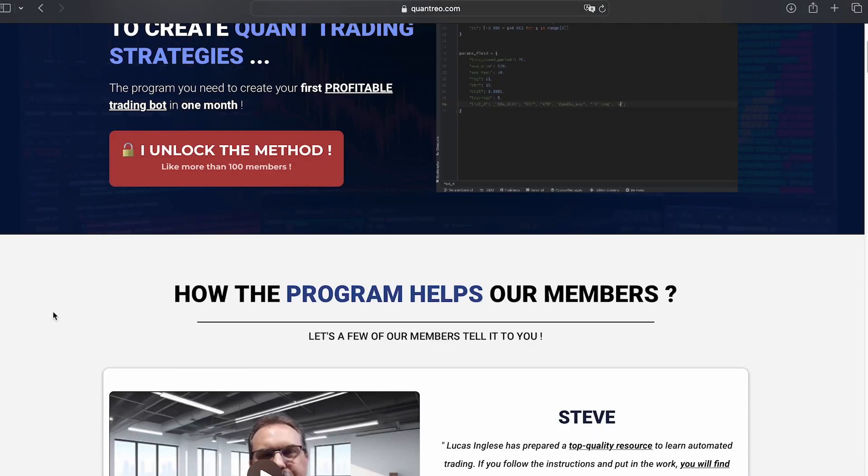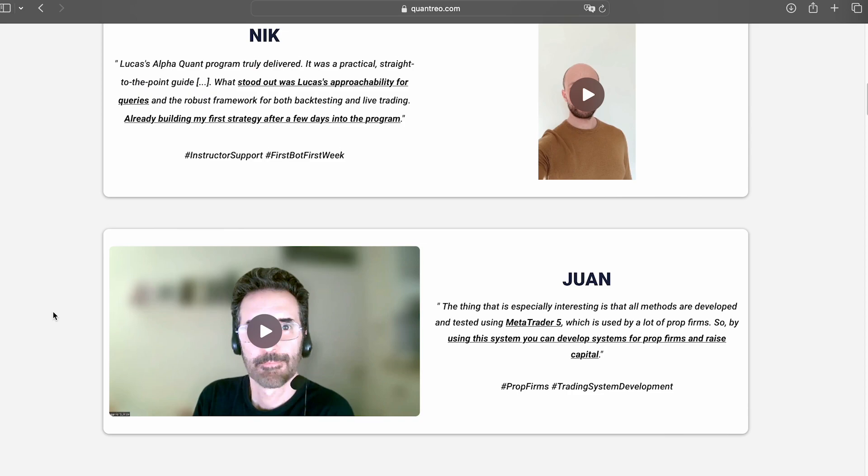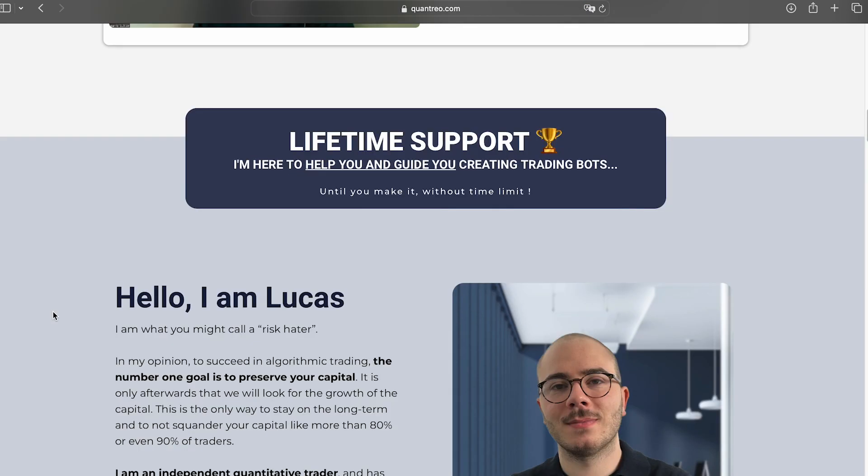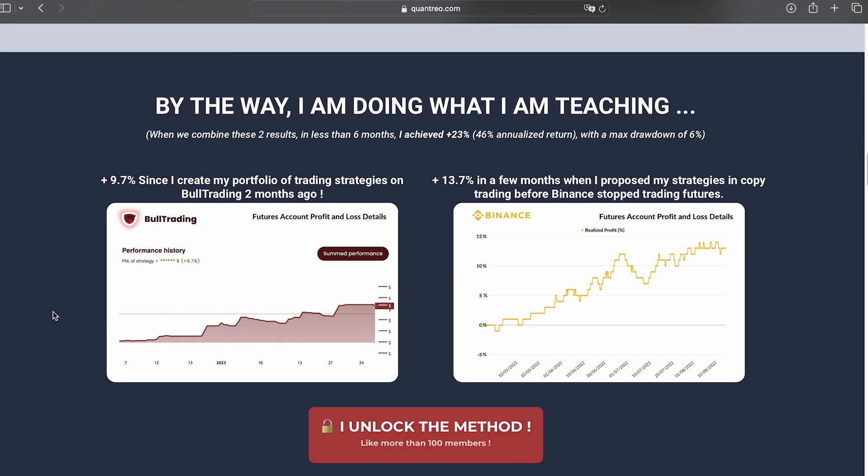This video, as all the videos in this playlist, is sponsored by the AlphaQuant program, a quant trading program that combines e-learning videos, 7 days of 7 support, and real-life quant trading monthly projects. If you're interested in taking your trading to the next level, take a look in the description.